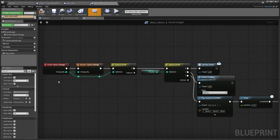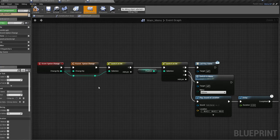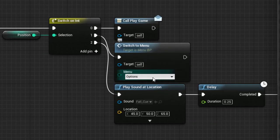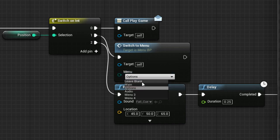If you want to use an option to switch menus, just use the Switch To Menu macro and select the target menu.